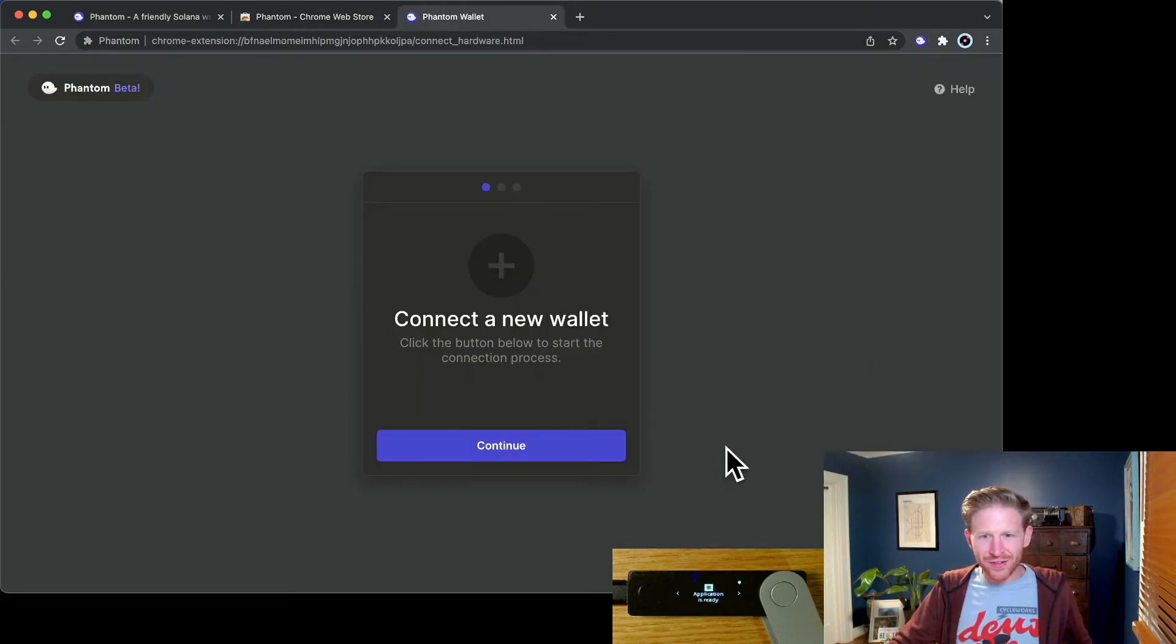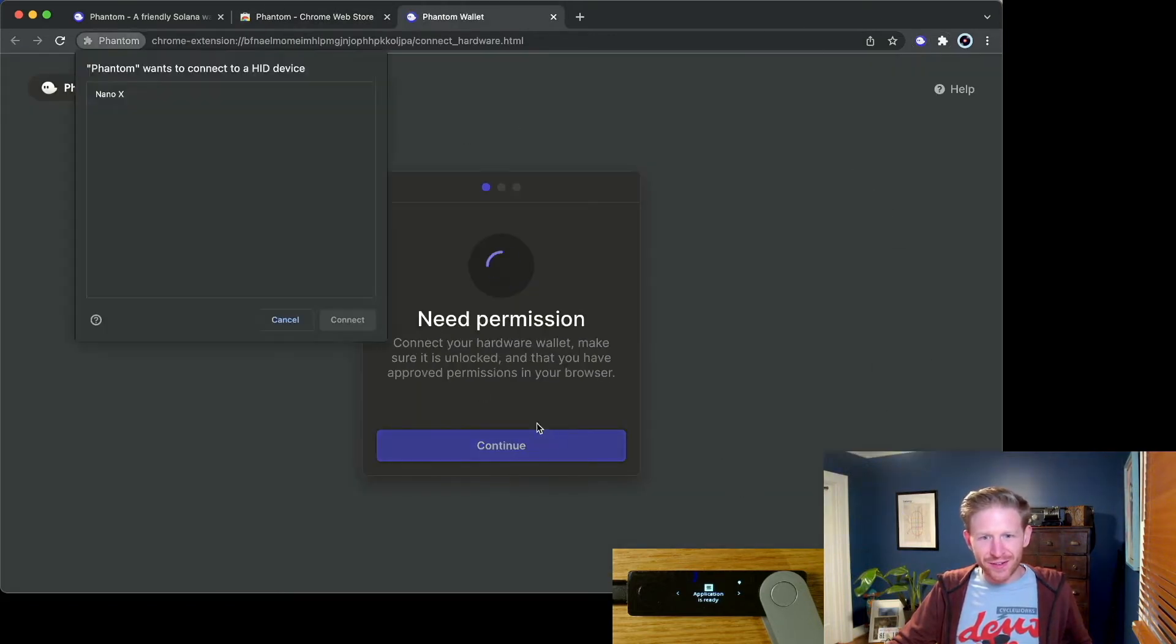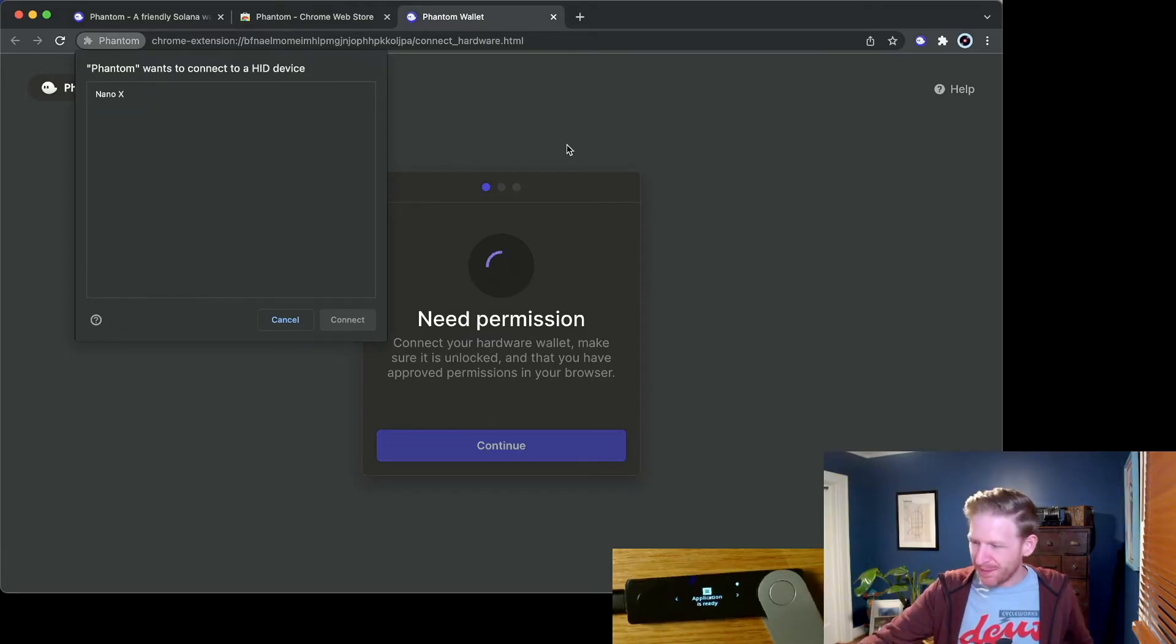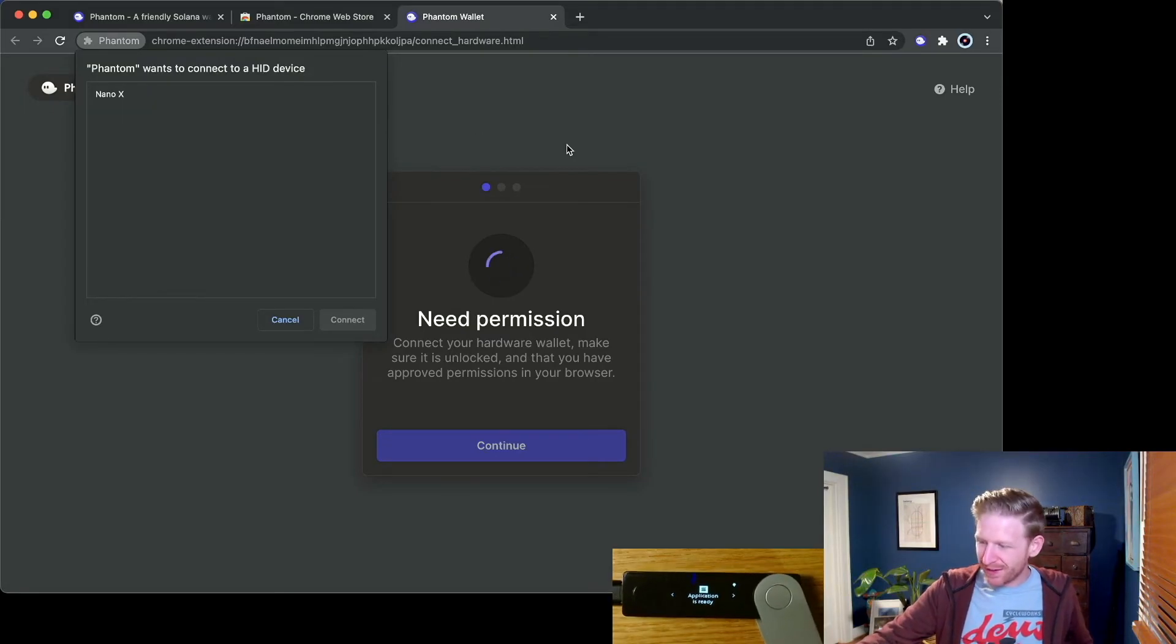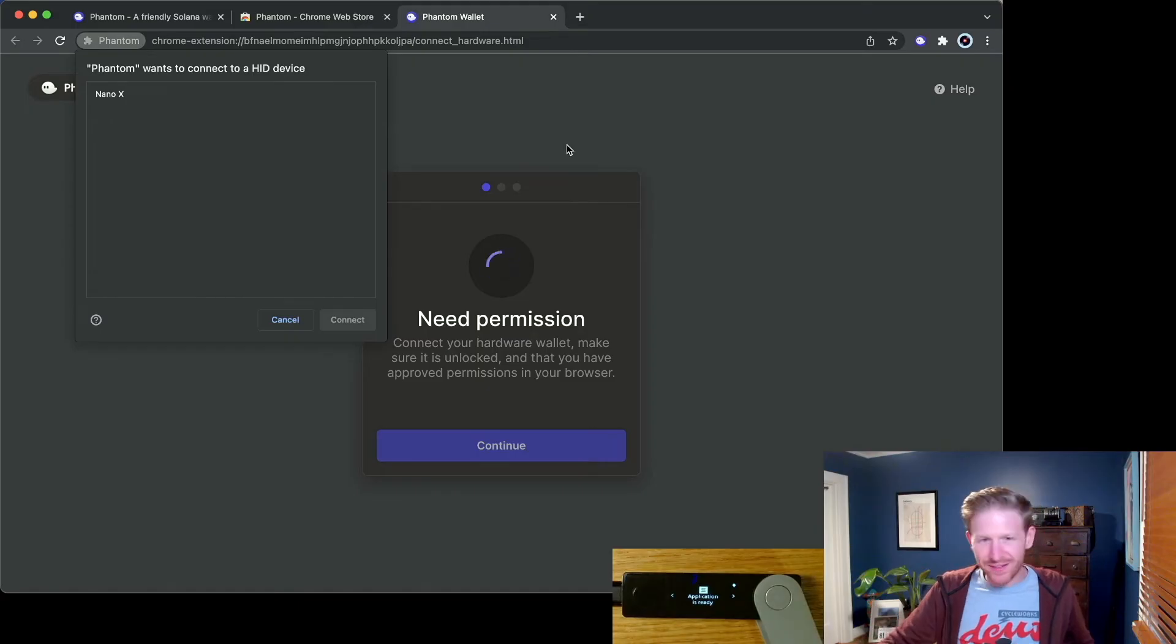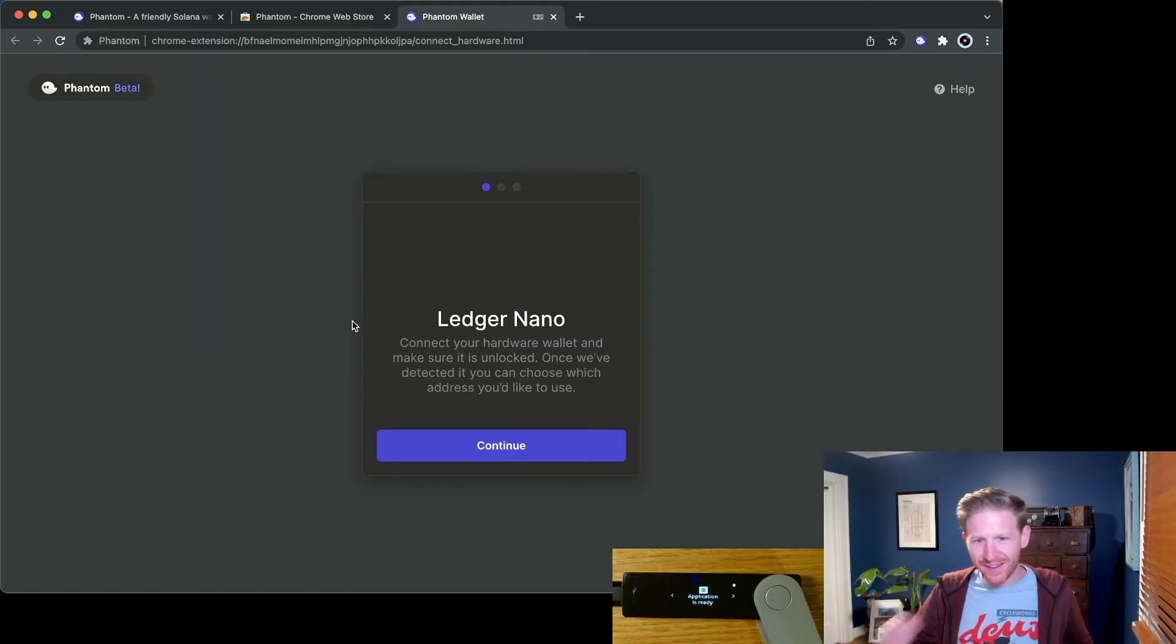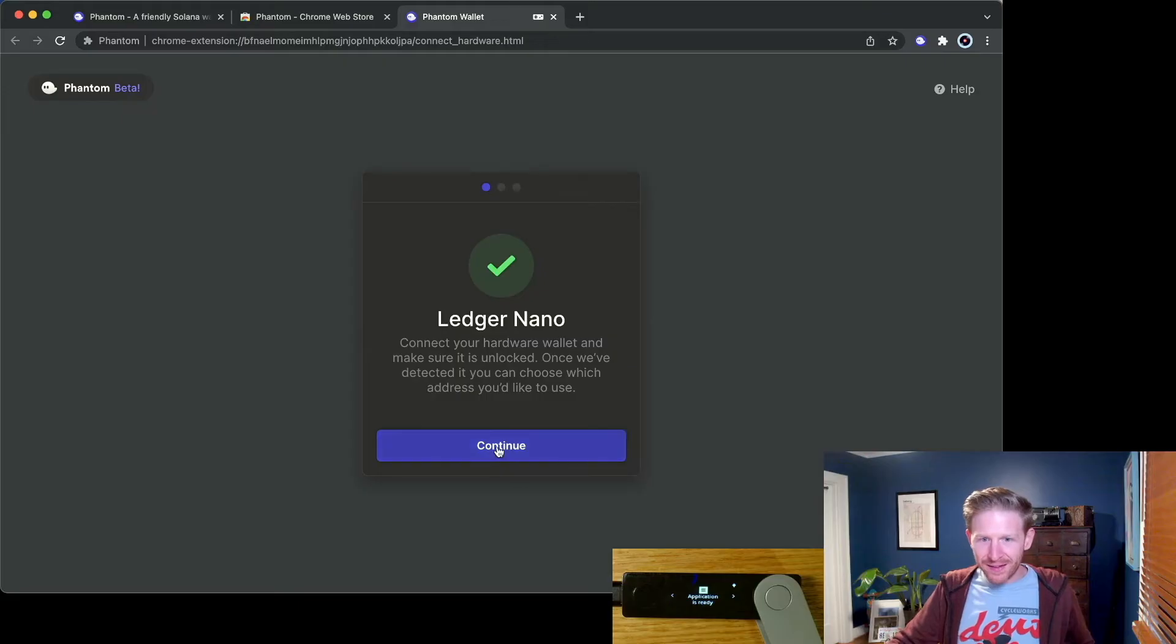Phantom Wallet will search, and then it's going to ask to say I want to connect to a human interface device, a USB device. See down here, my Ledger's open and ready. So it shows up as Nano X. I'll click connect and continue.